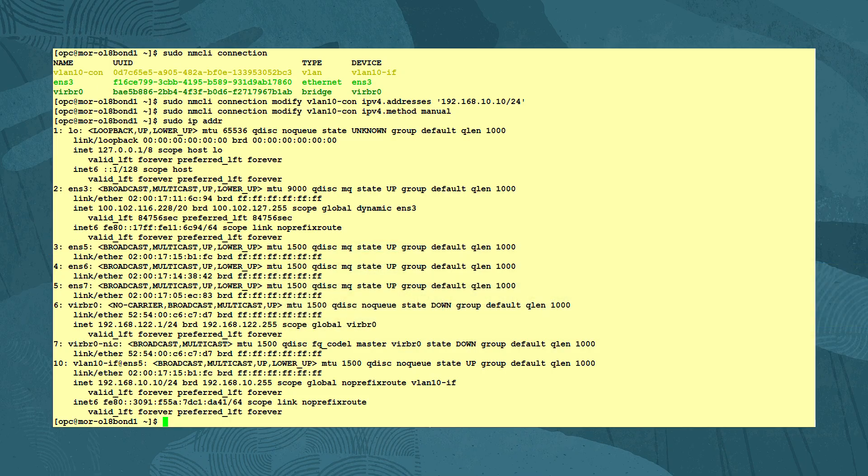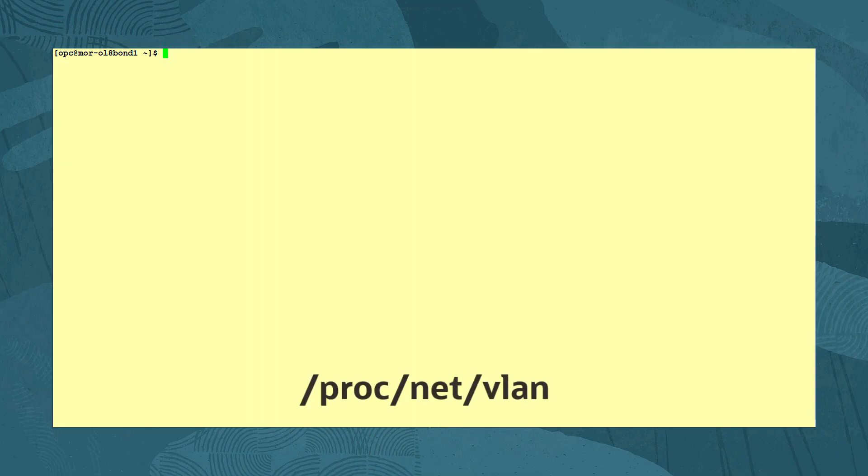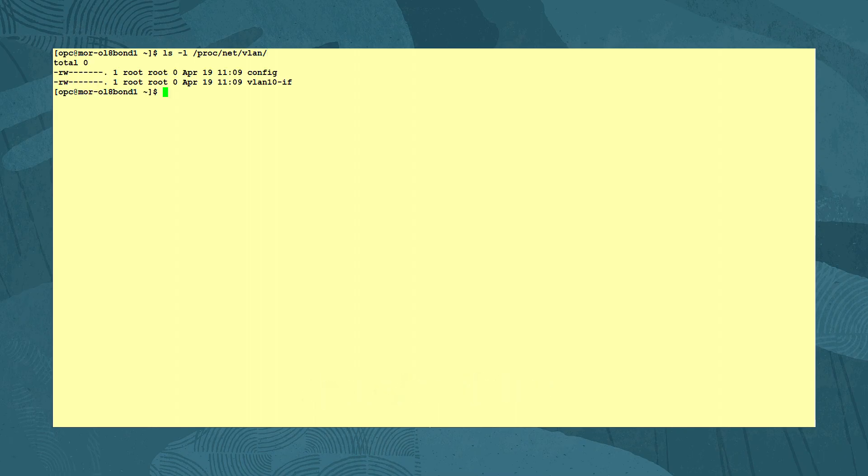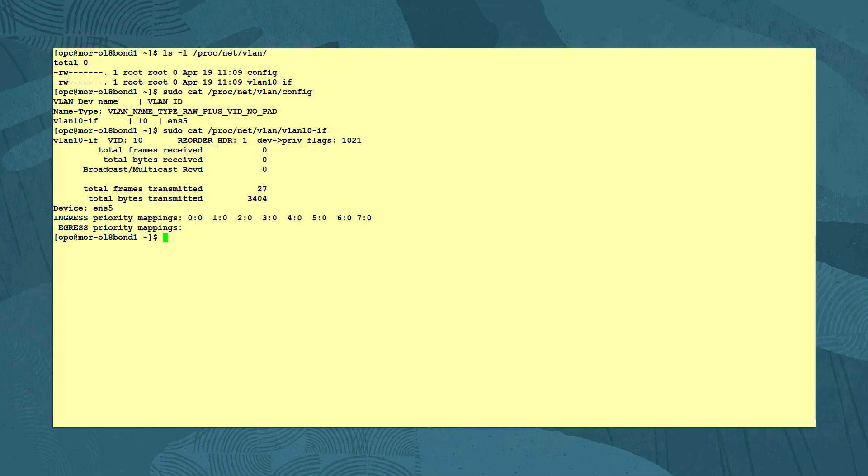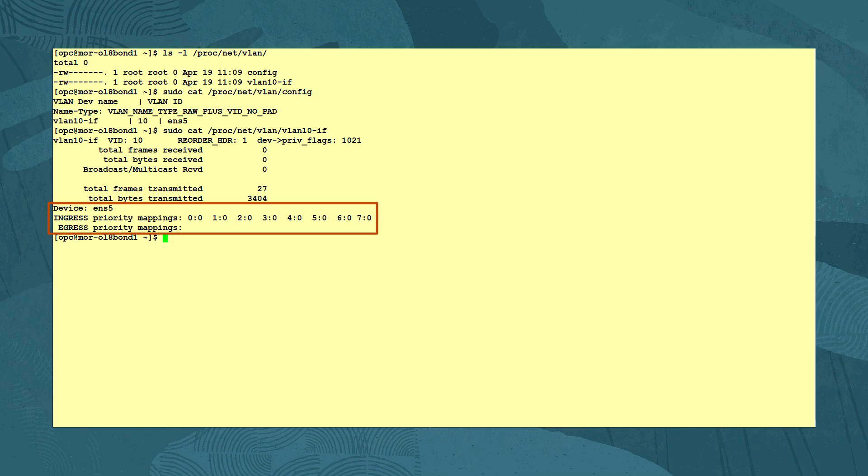We can view the information about the configured VLAN interfaces by looking at the interface configuration files in the /proc/net/VLAN directory. Viewing the directory with the ls -l command, we see a config file and VLAN10-IF file. Looking at the config file, we see it contains the VLAN name, its ID, and associated device. Looking at the contents of the VLAN10-IF file, we see counts for transmitted and received frames and bytes, and any traffic priority settings for the traffic in and out of this device.